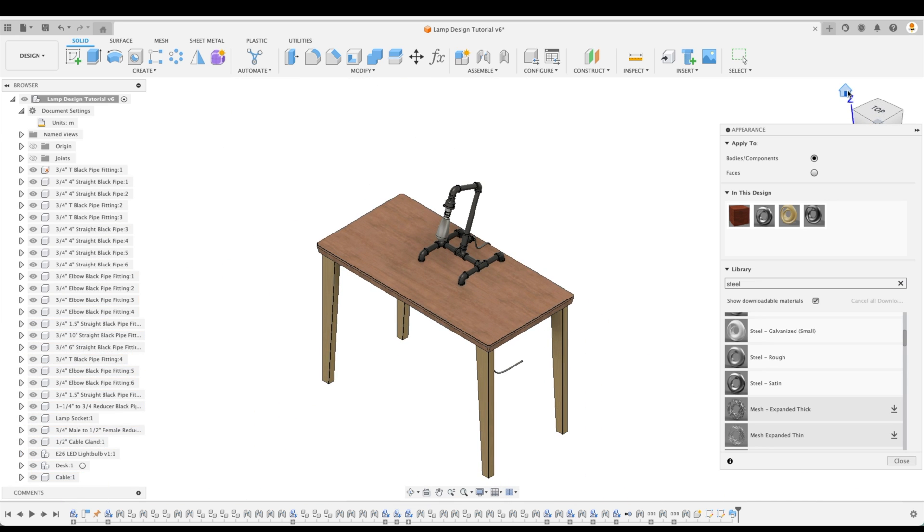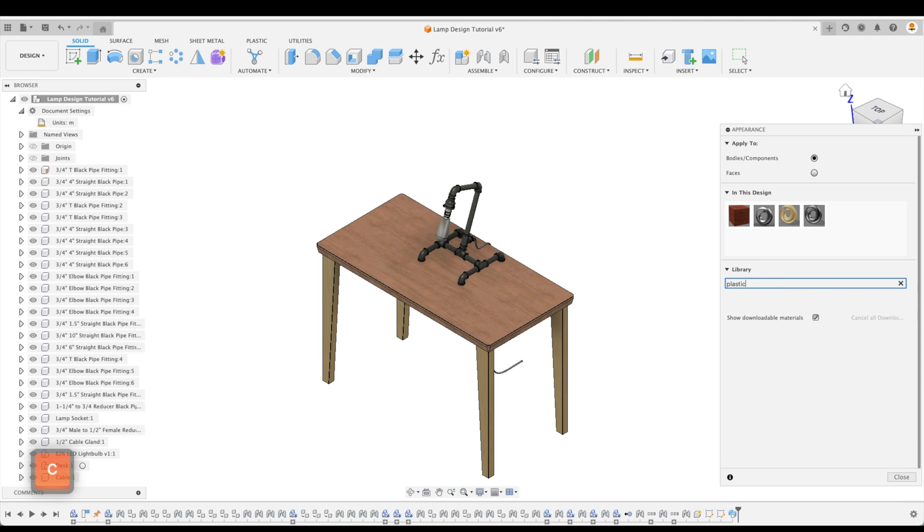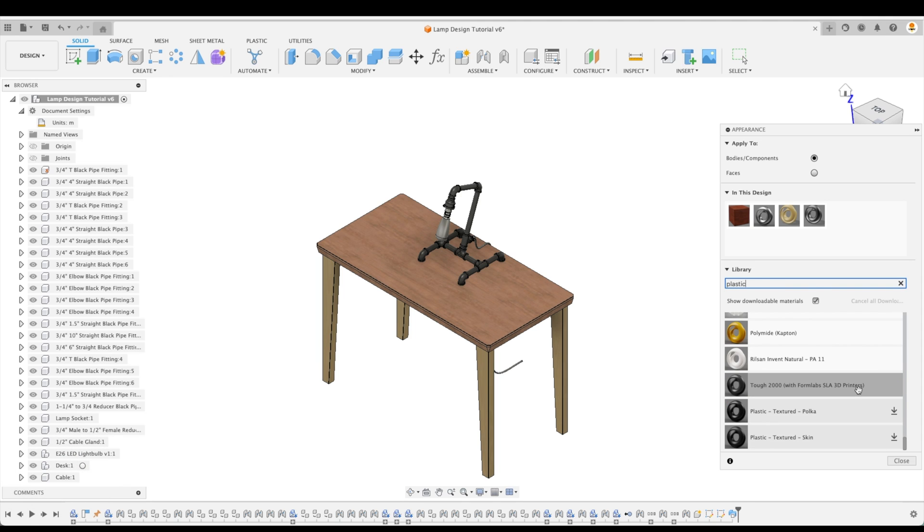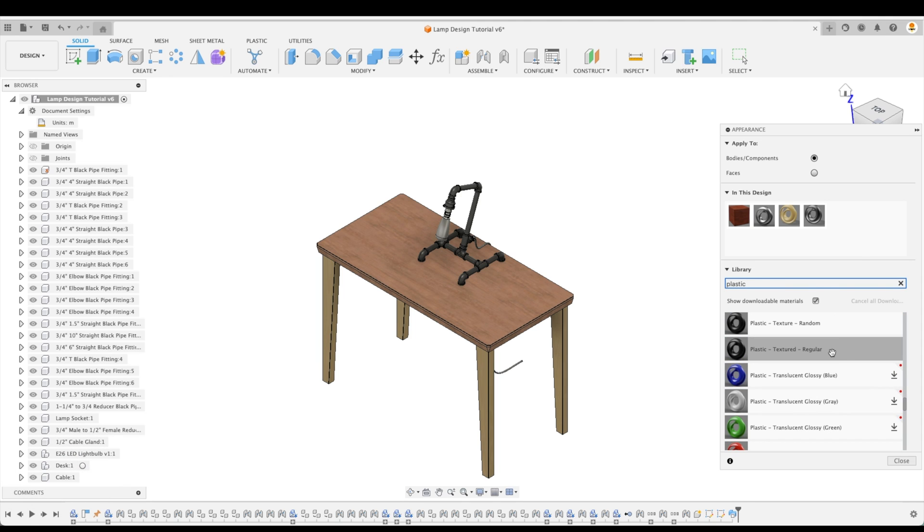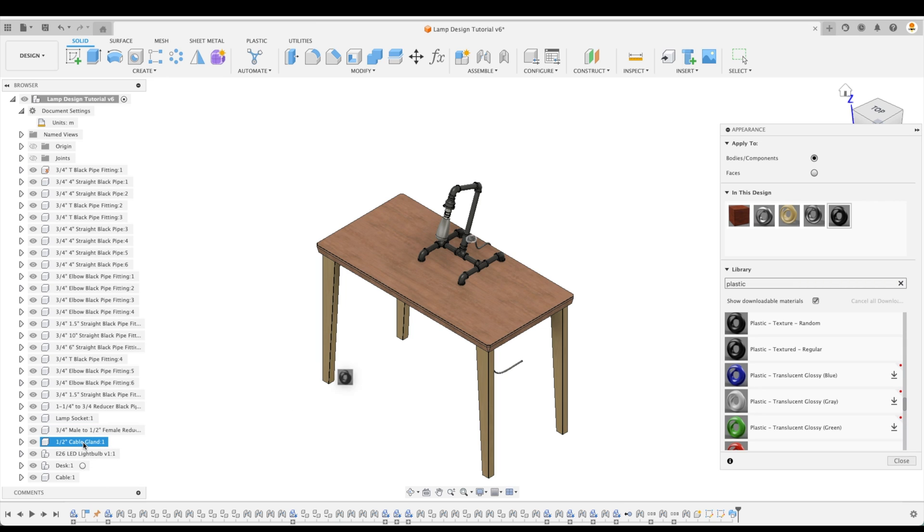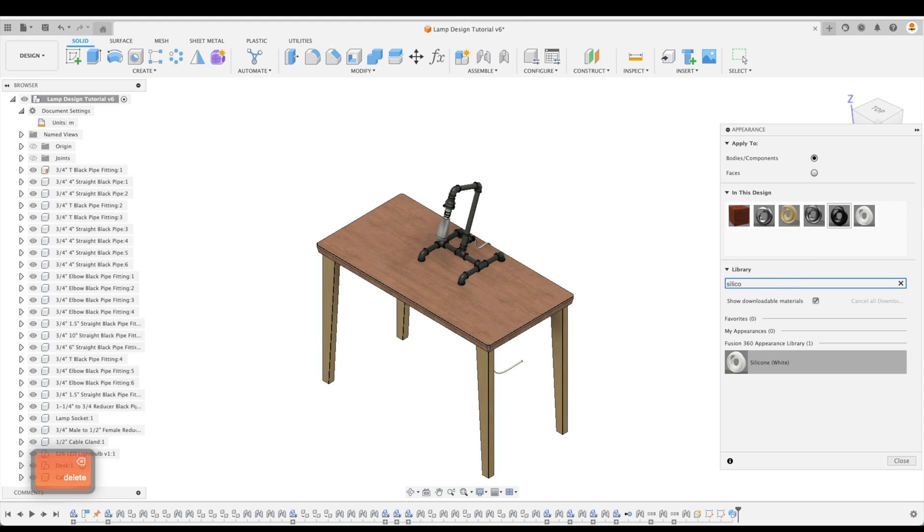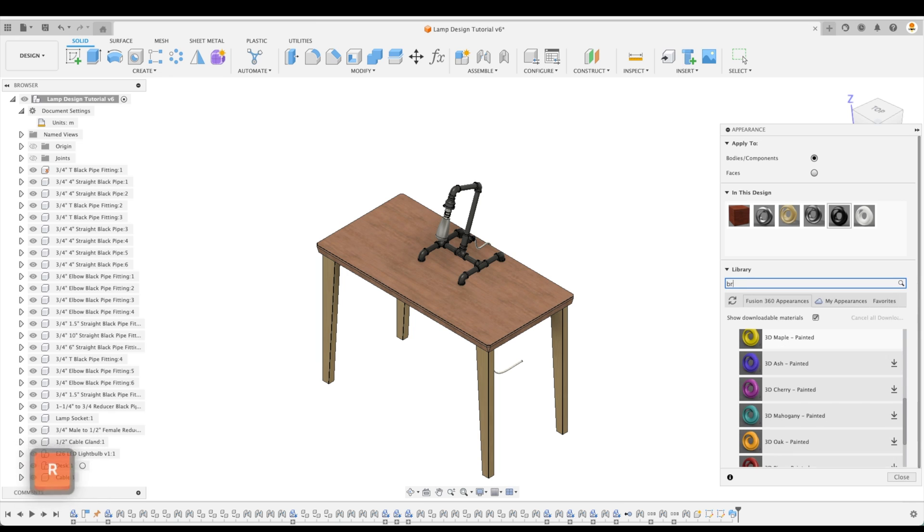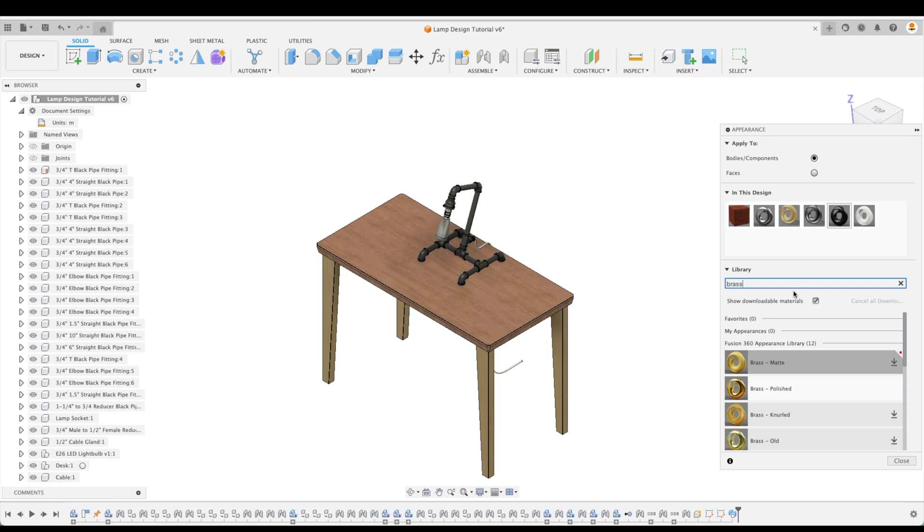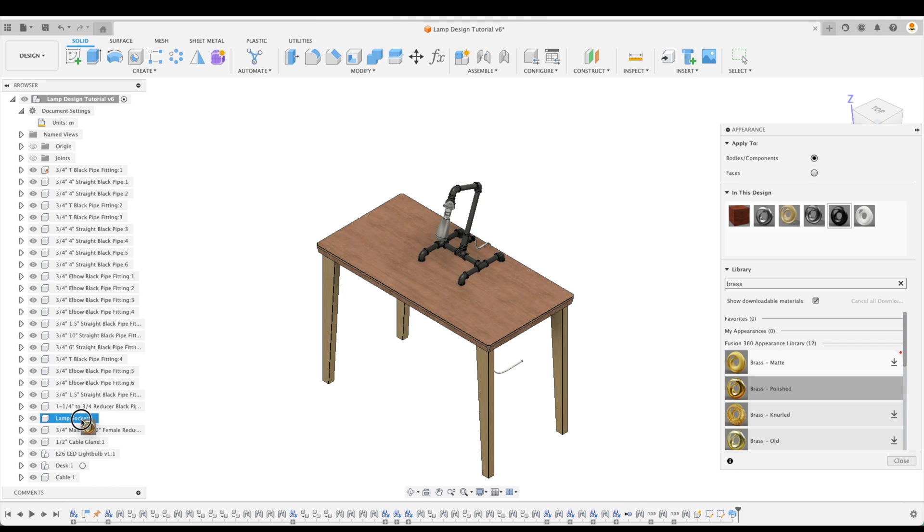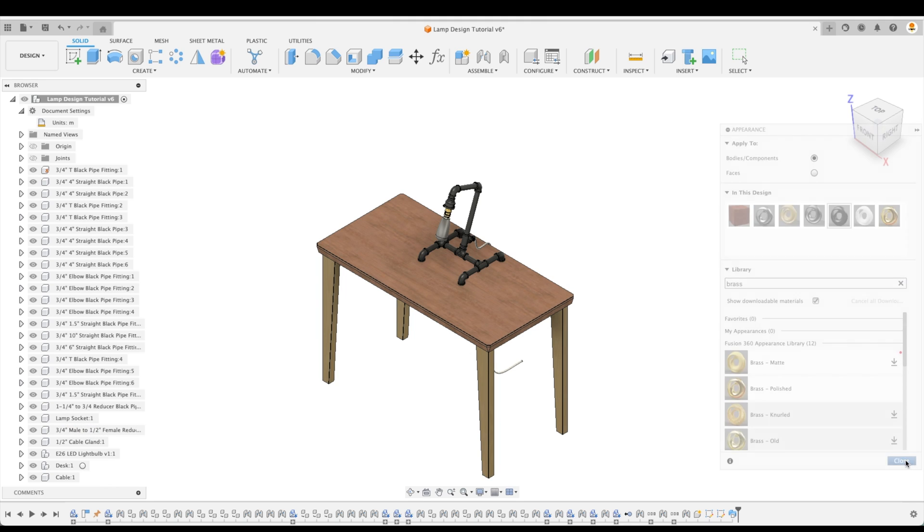Now let's change the appearance of our cable gland, cable and lamp socket too. For our cable gland, let's select Plastic Textured Regular. And here we can just drag and drop right to our cable gland. Now for our cable, let's add silicone white. And we can just drag and drop that right on our cable. And now for our lamp socket, let's add a brass appearance to it. And let's call it Polished Brass. So I'm just going to drag and drop that right into our browser. And let's go close.